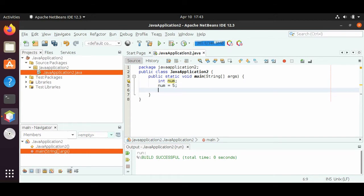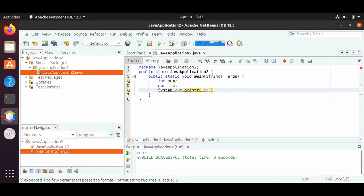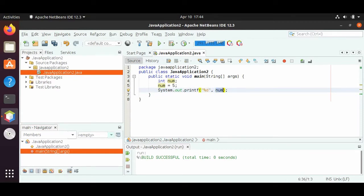Now that we have a variable defined, how do we print it? We can do system.out.printf — and this is where the f part comes in, the format. The f is for format, and the formatting for printing an integer is %d. After the closing double quote, we put in the variable name that we want to print out. The variable is num, and then we put our semicolon at the end. The %d is a placeholder for what we want to print out, which is num.